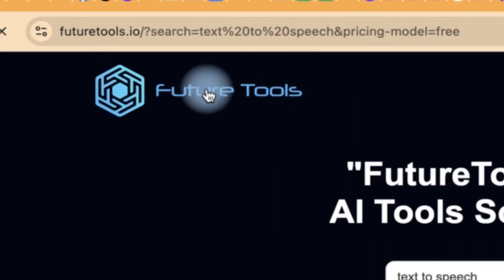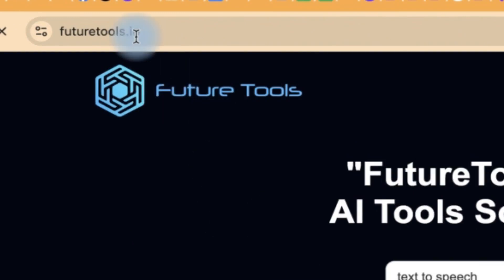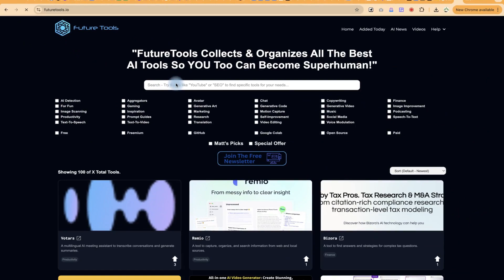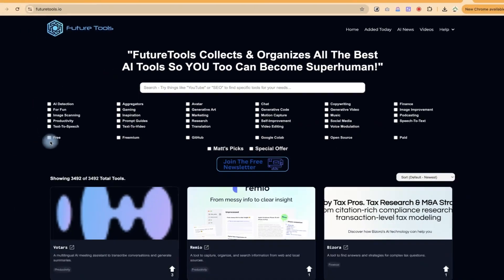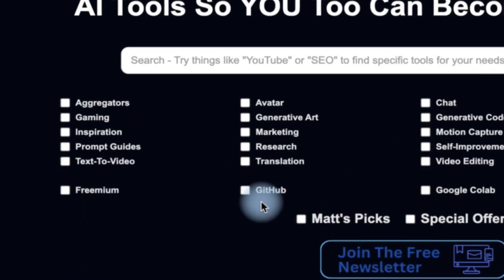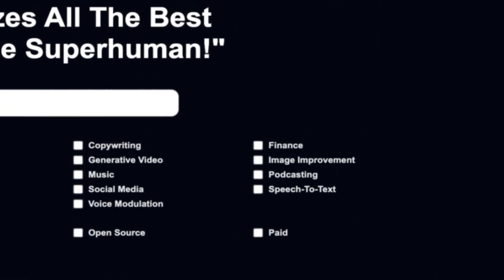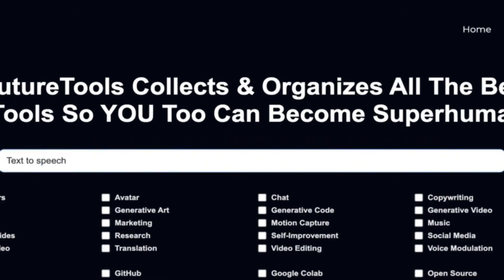The second website is called Future Tools — you can access it at futuretools.io, and I'll put the link in the description. You can type in your task here, and you have the option to filter by free tools, premium tools, GitHub, Google Colab, open source, or paid ones. You can be as specific as you want, which makes this really interesting.